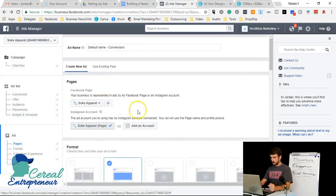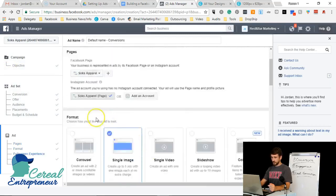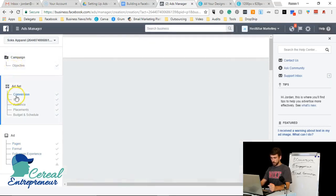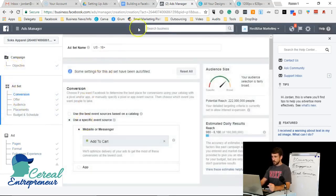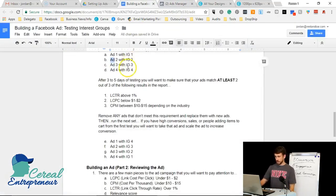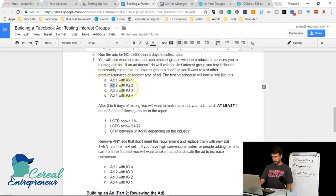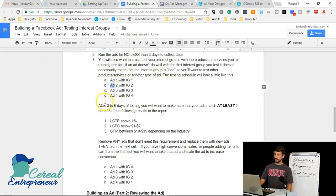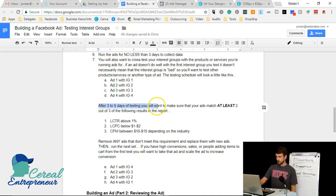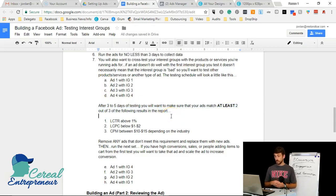The most important parts are the targeting — make sure you have the right audience and that everything is matched up correctly. Once your ads are set up and running, let them run for three to five days of testing. Don't stop the ads early; let them run at least three days, ideally five, to collect as much data as possible.